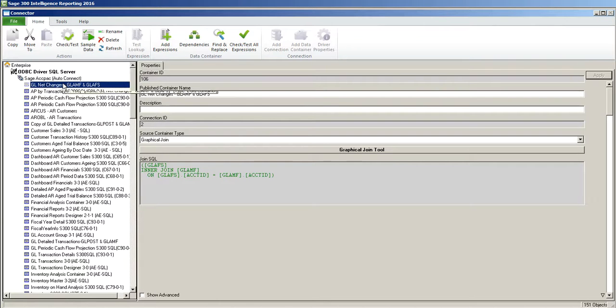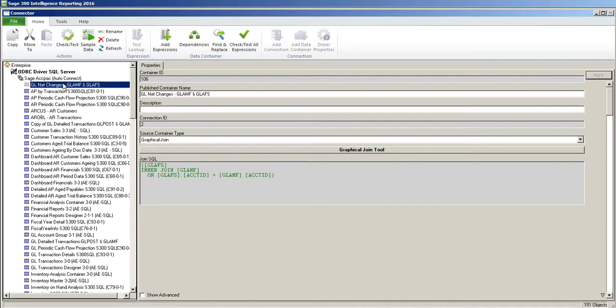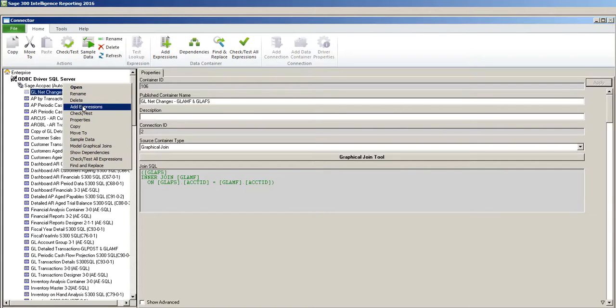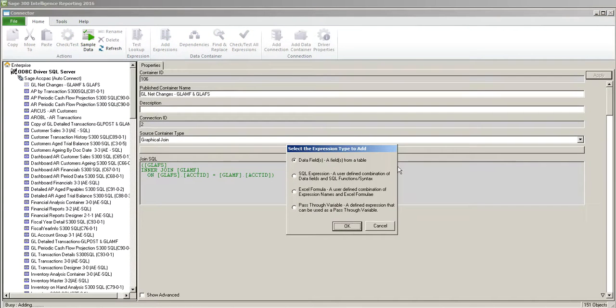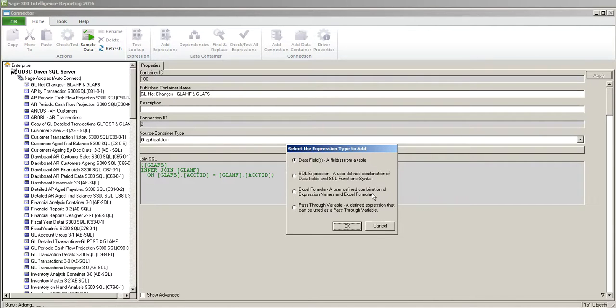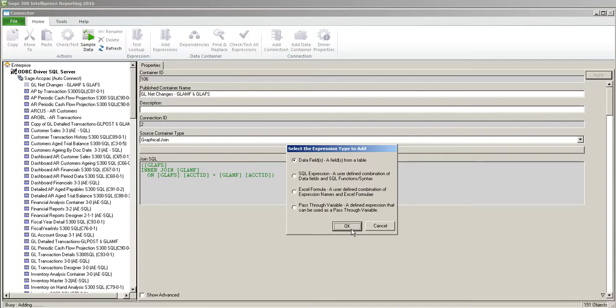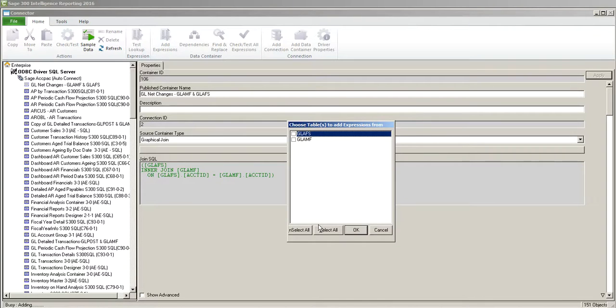So now we've got a container with two tables but now we need to add some fields so that we can report off those fields. So I'm going to add the GL net changes for each fiscal period plus the opening balance plus the account description and the account ID. So right click and choose add expressions. An expression is Sage Intelligence terminology for those things that are in a container. Those things can be data fields, they can be SQL expressions or pass through variables or even Excel formulas that can be stored right in your container. Right now we're just going to look at data fields. So I'm going to choose both of my tables and I'm going to click OK.